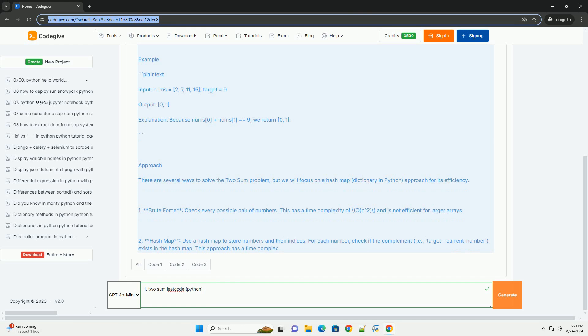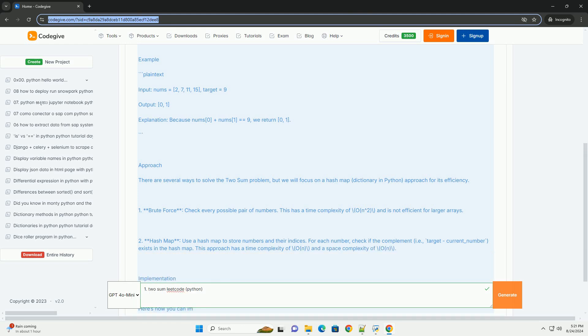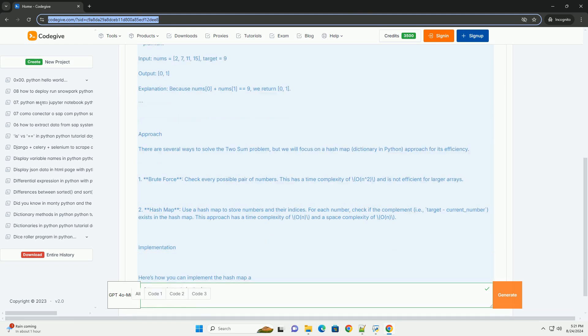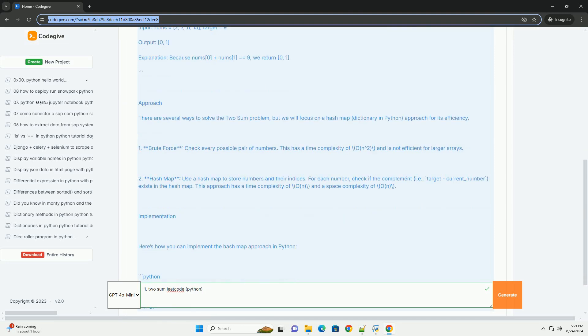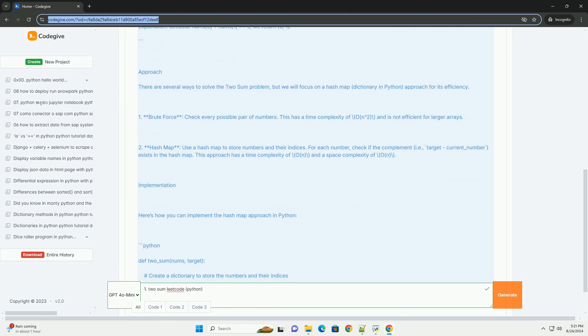1. Brute force: Check every possible pair of numbers. This has a time complexity of O(n^2) and is not efficient for larger arrays.